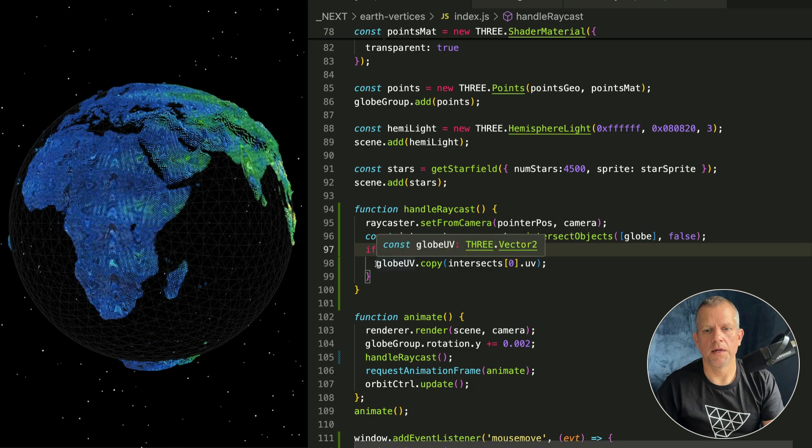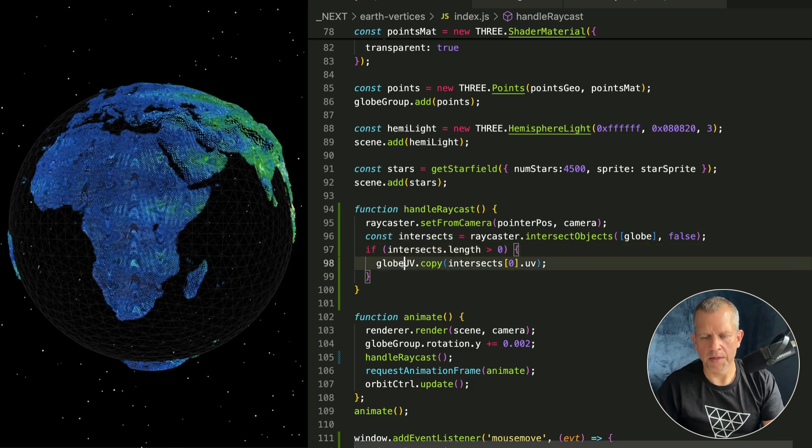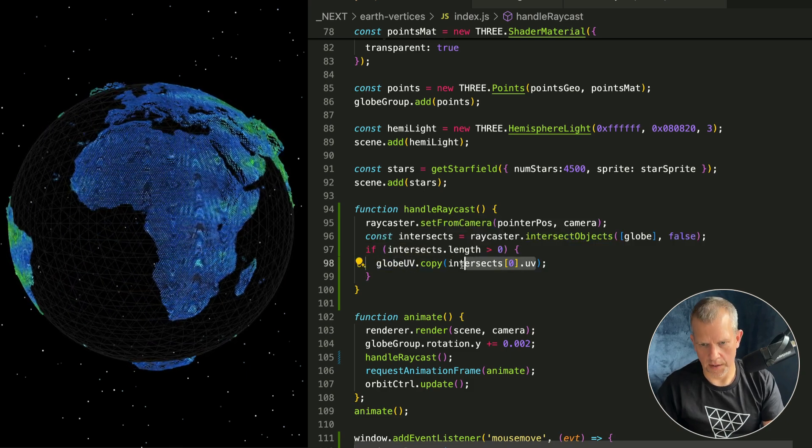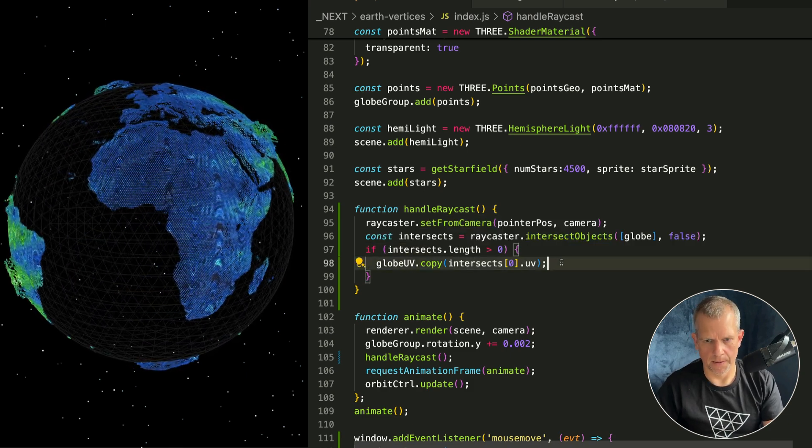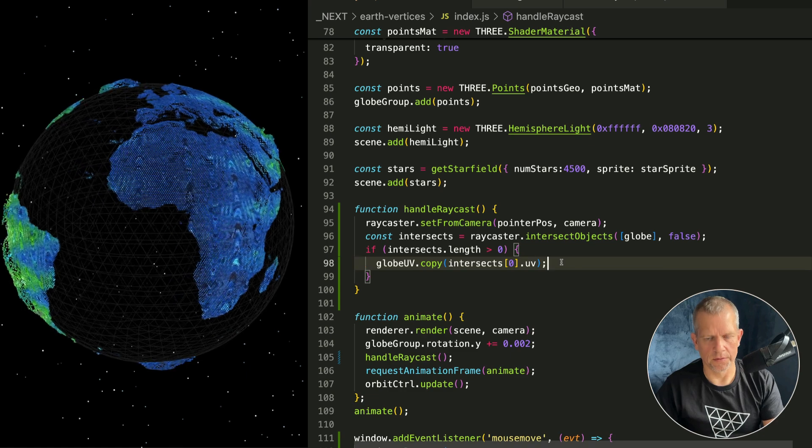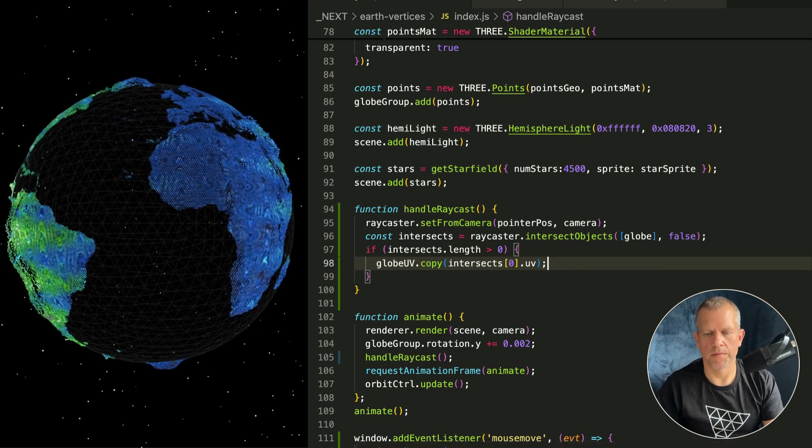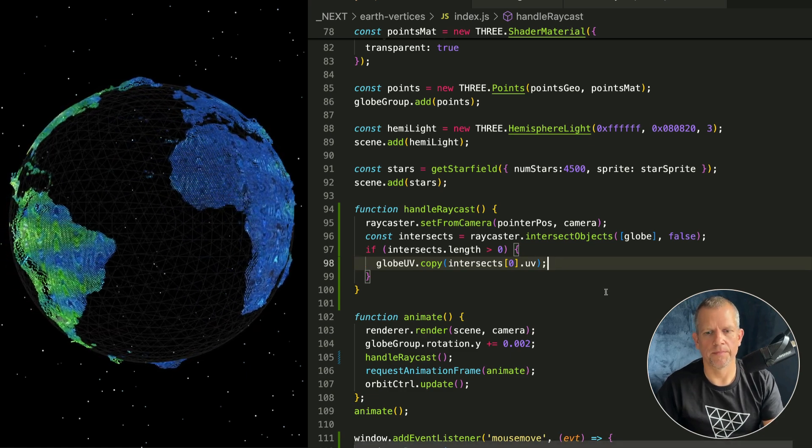There's only one object - it's the globe because that's all I care about. It's not recursive: false. And then copy into the globeUV vec2 that UV like so. Save it, make sure it doesn't blow up. Didn't blow up.